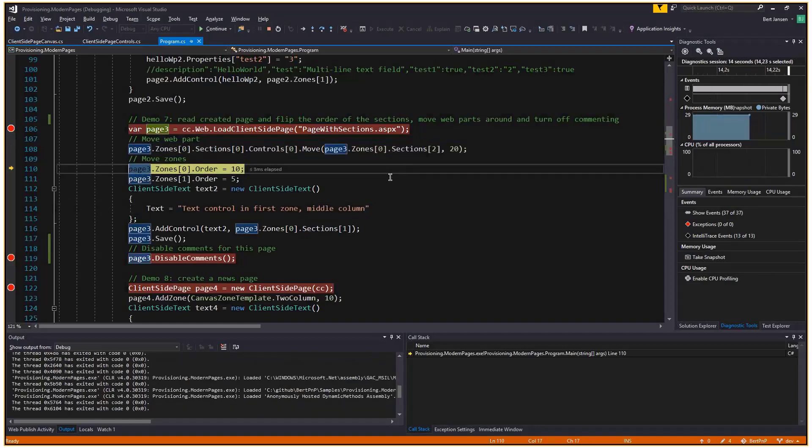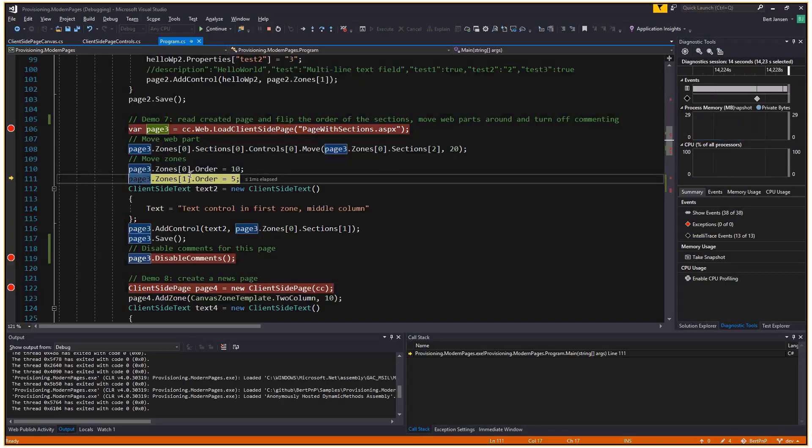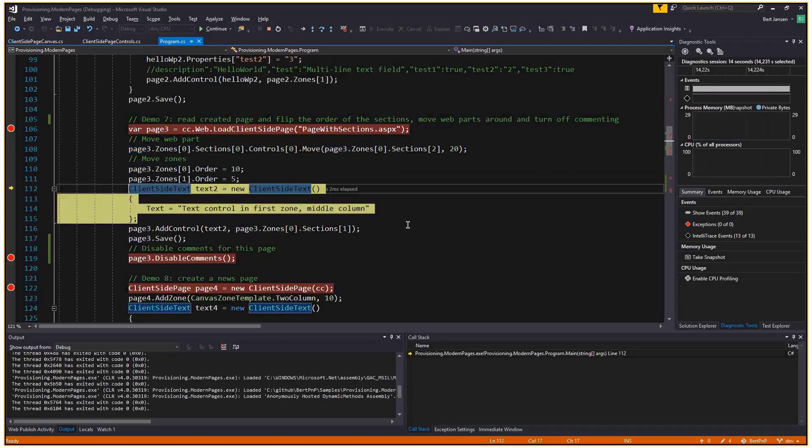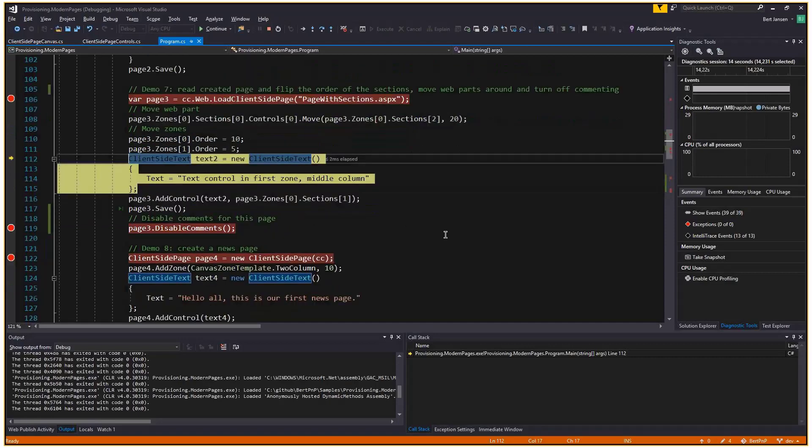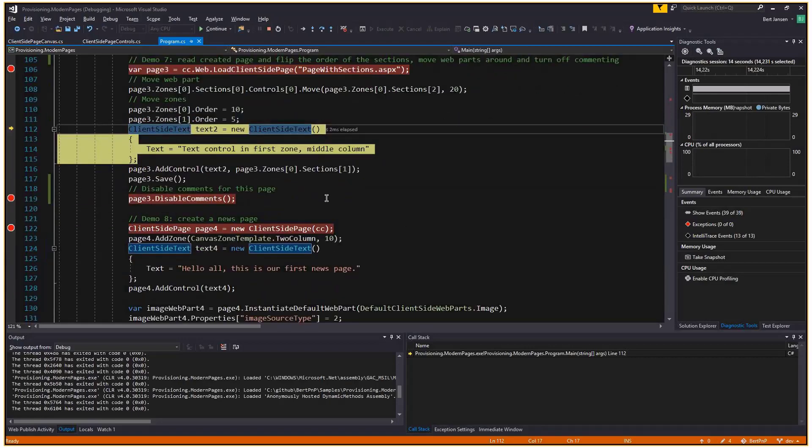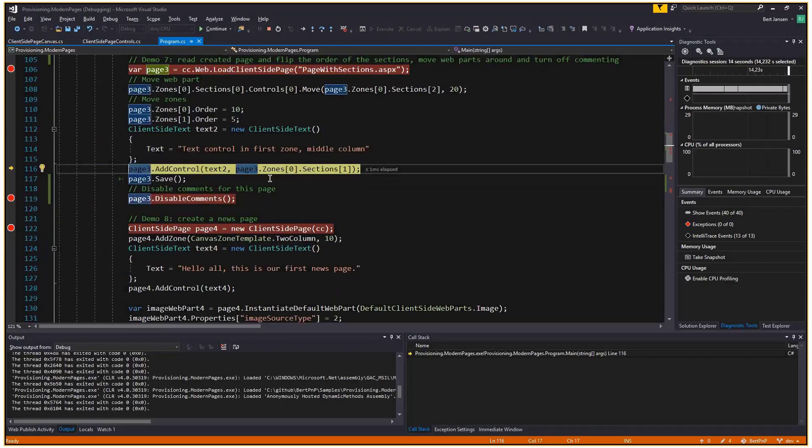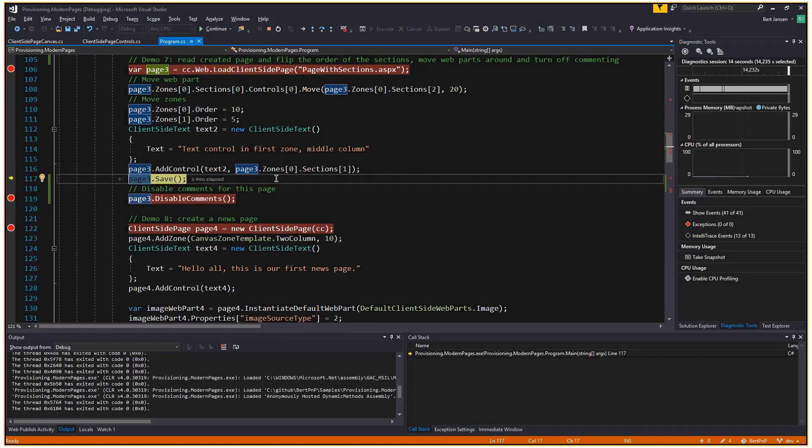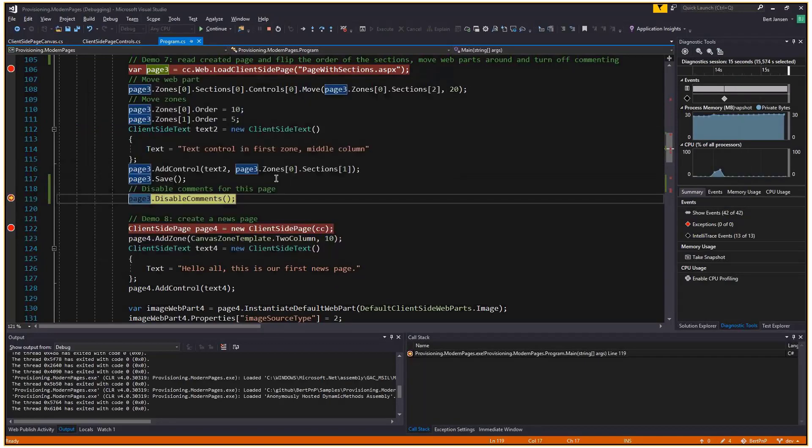Then I'm going to also switch the order of the zones. We had three columns first, then two columns. I'm going to turn that around. I want the two column zone being the first one. So I changed the order. And finally, I'm going to add a new control to the middle column. Save that one. Page has been saved.